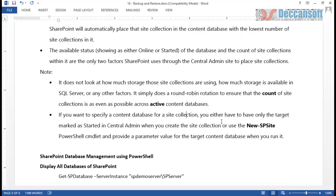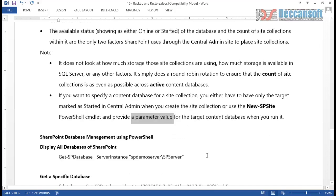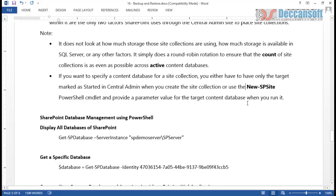Alternatively, use the PowerShell command New-SPSite. It has a command-line parameter to specify the name of the content database you want to associate with that particular site collection. Using New-SPSite, we create a site collection and can specify a particular content database, targeting that new site collection which is being created. Either of these two approaches can be used for targeting a particular content database for a given site collection.